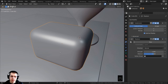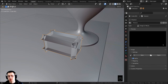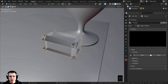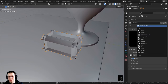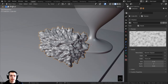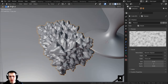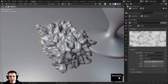Right now the displace modifier doesn't have any texture to actually displace with, so I'll click on new to add a new texture. Then I'll click on this button to go over to the texturing panel. I want to use a procedural texture, so on the type I'm going to change it to clouds. Now we have this nice cloud texture and it's bumping out the ice cube.